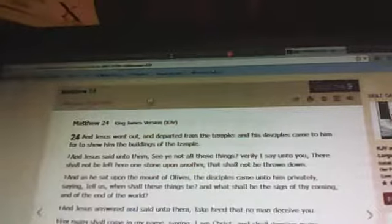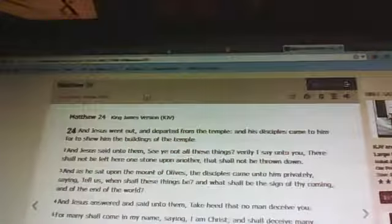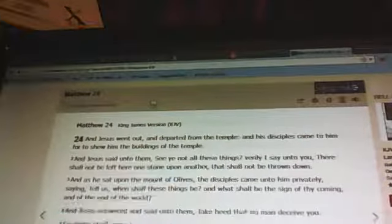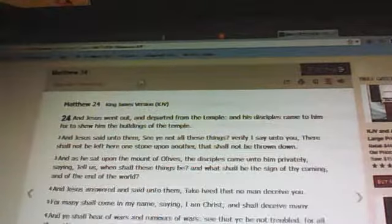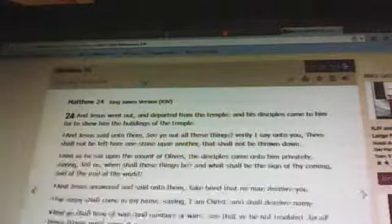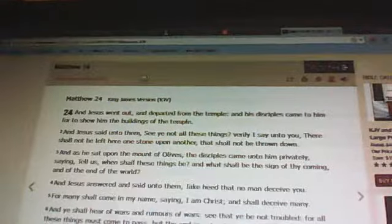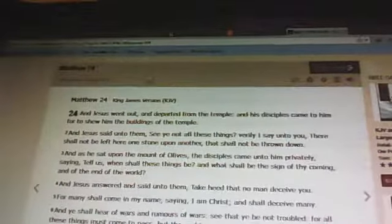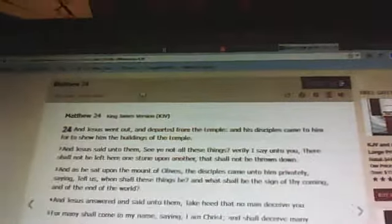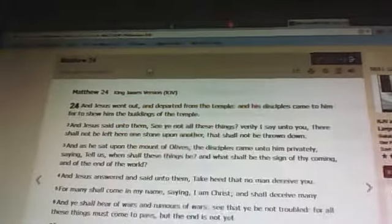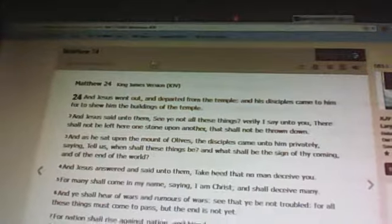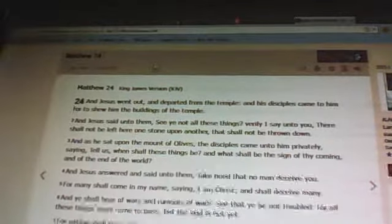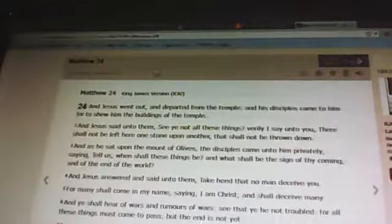I believe Jesus is your only truly begotten Son. I believe that you died on a cross at Calvary for my sins, so that I can be saved. I ask you to come into my heart today, Lord Jesus. I pray this in Jesus, in His holy name. Amen and amen.